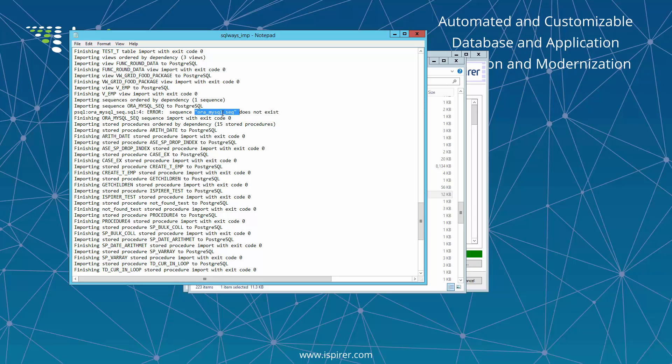Also, if you encounter an error during conversion or importation, please feel free to email us.